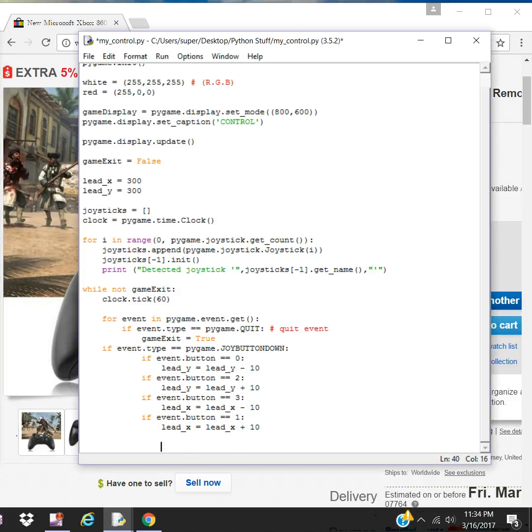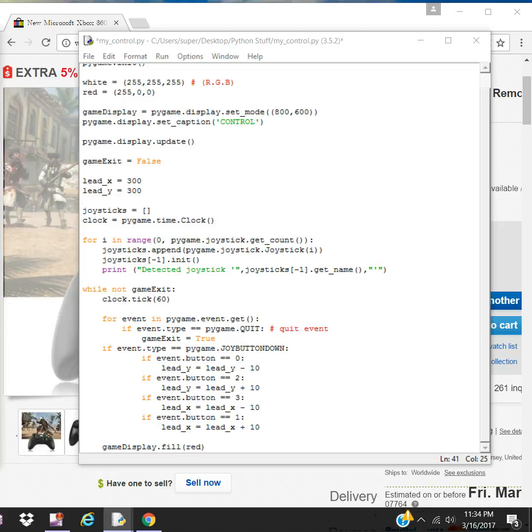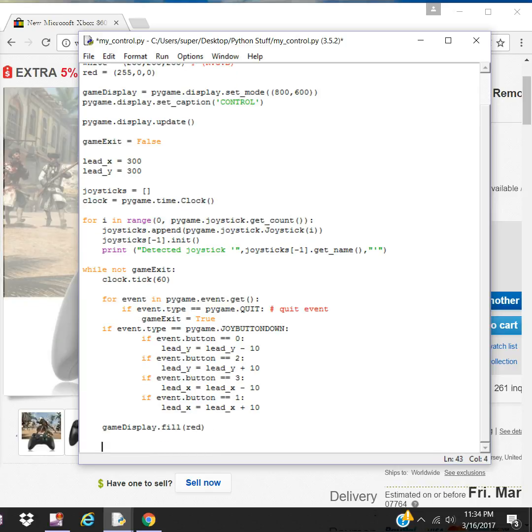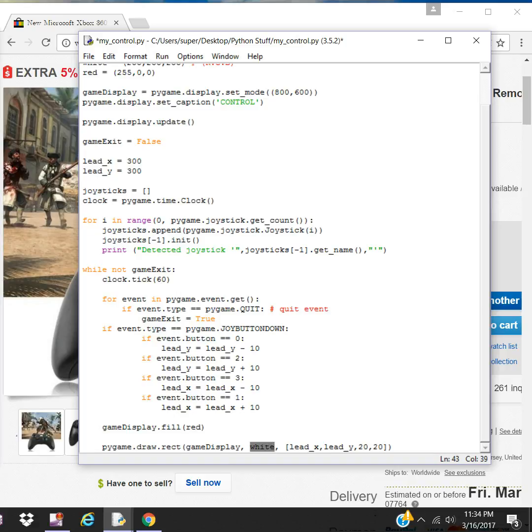Let us now fill the screen with red. This is going to be a background color. Let's put in the player. So it's just going to be a simple rectangle. It's going to be placed on game display object. It's going to be white. It's going to be placed at this position X, this position Y, dimensions going to be 20x20 pixels.